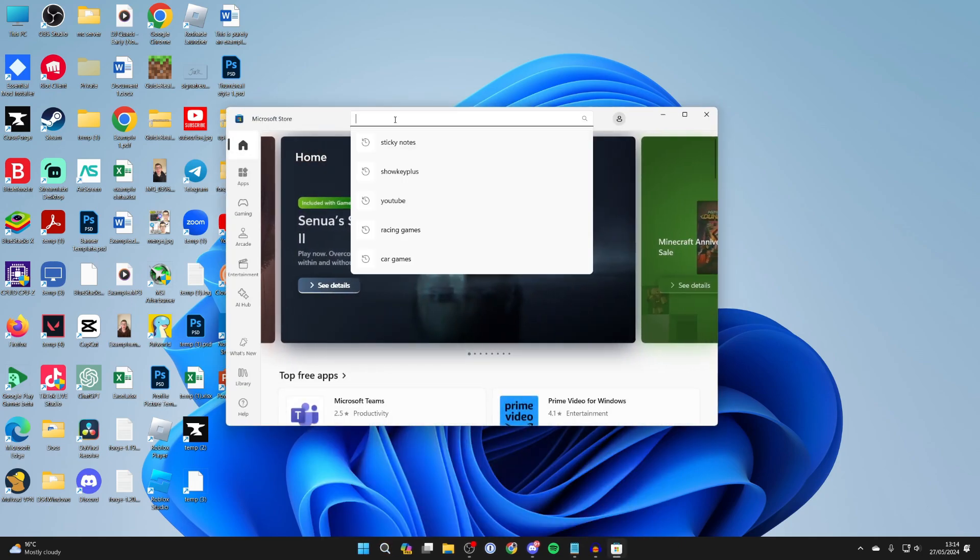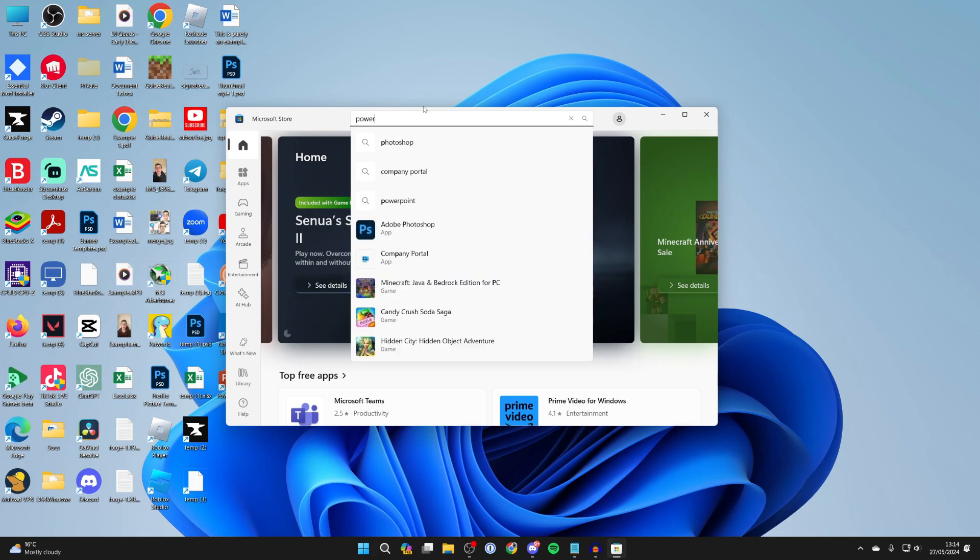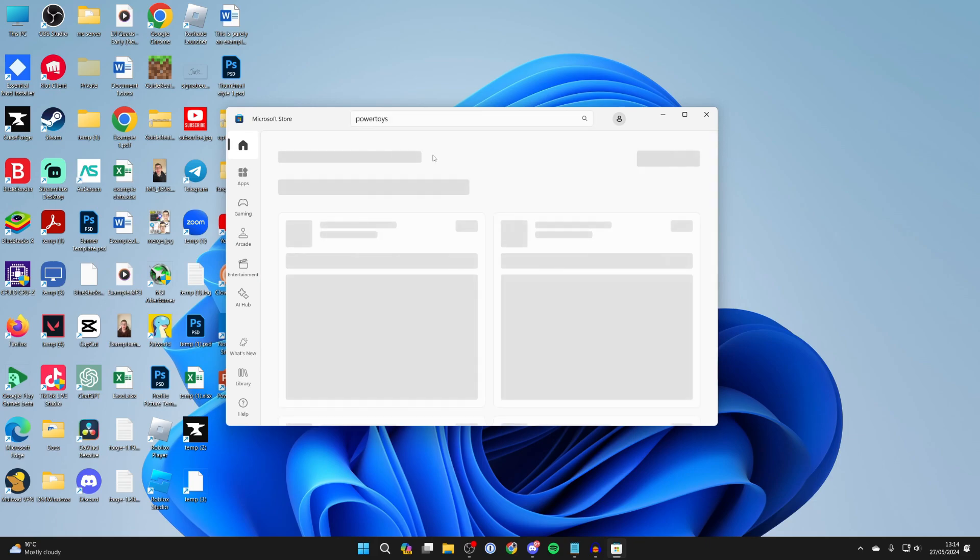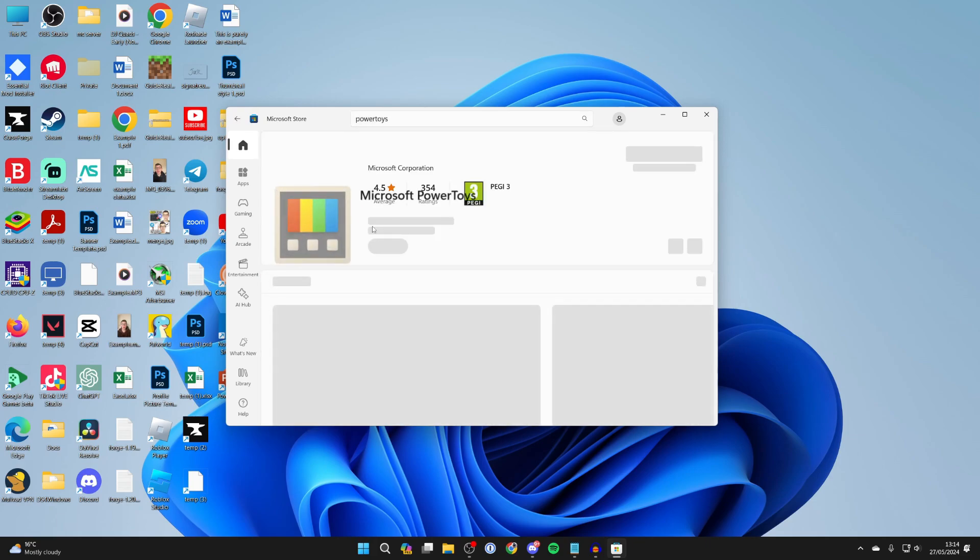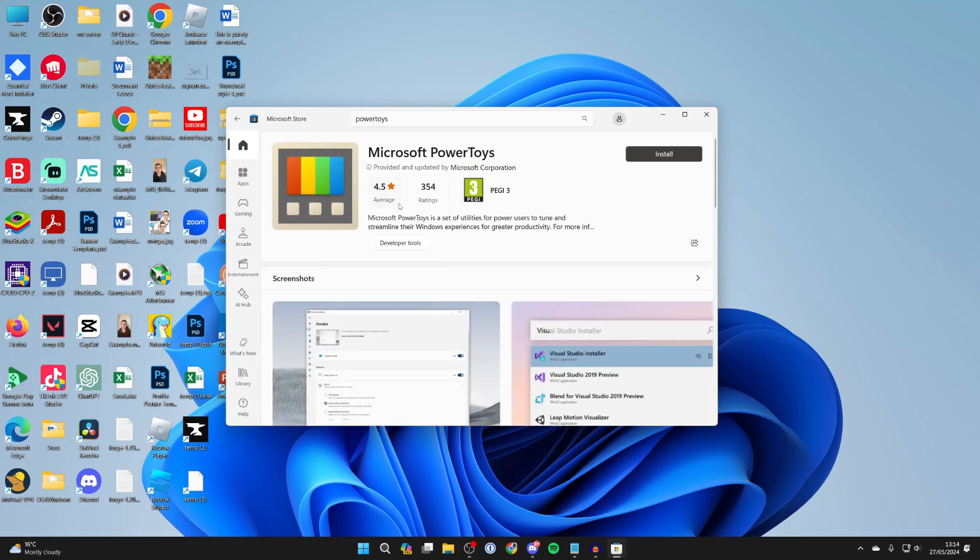In the store you want to type in PowerToys, all one word like so. The app is a Microsoft app so click on it and then click on install over to the right.